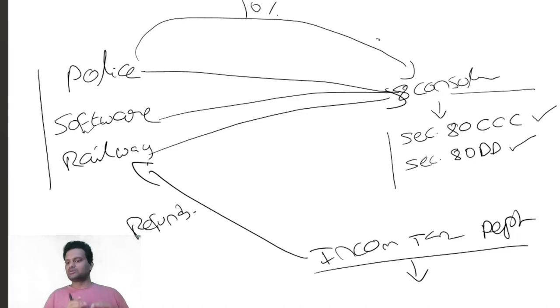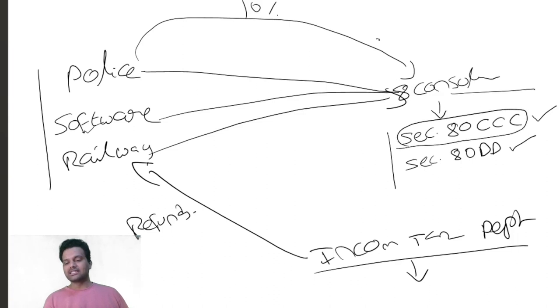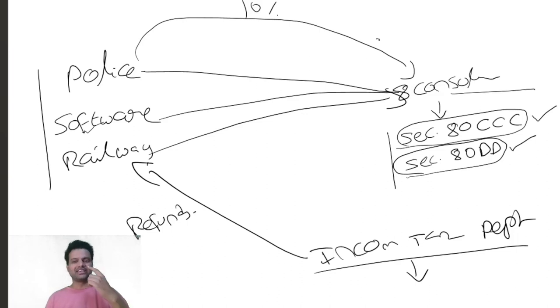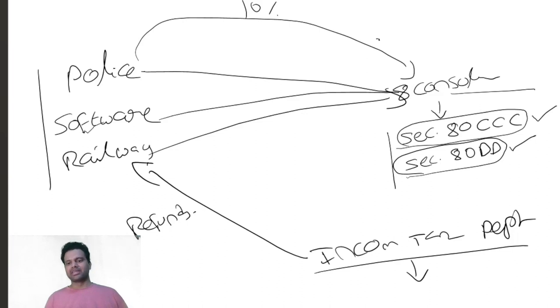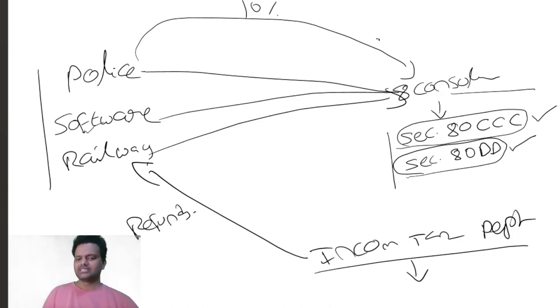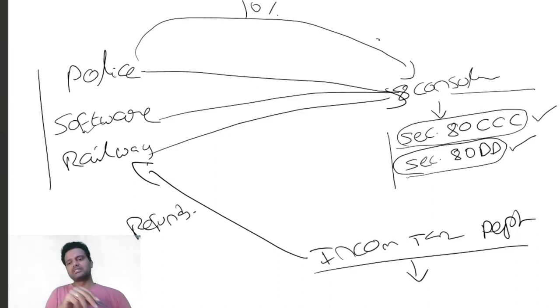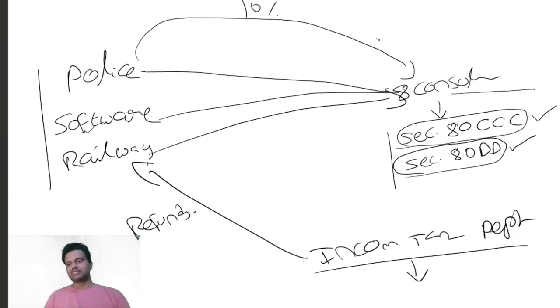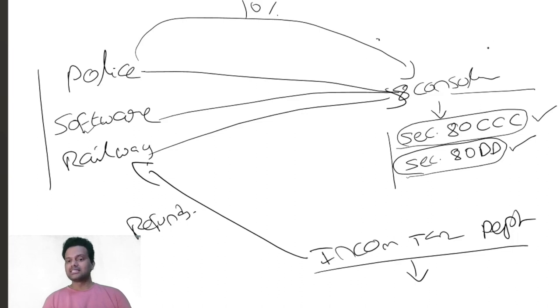They questioned how come all these people from the same city and company have dependent handicapped persons all of a sudden and incurred medical expenditure. In support, when the income tax department asked for documentation, these consultants provided fake bills - fake tampered bills they submitted.